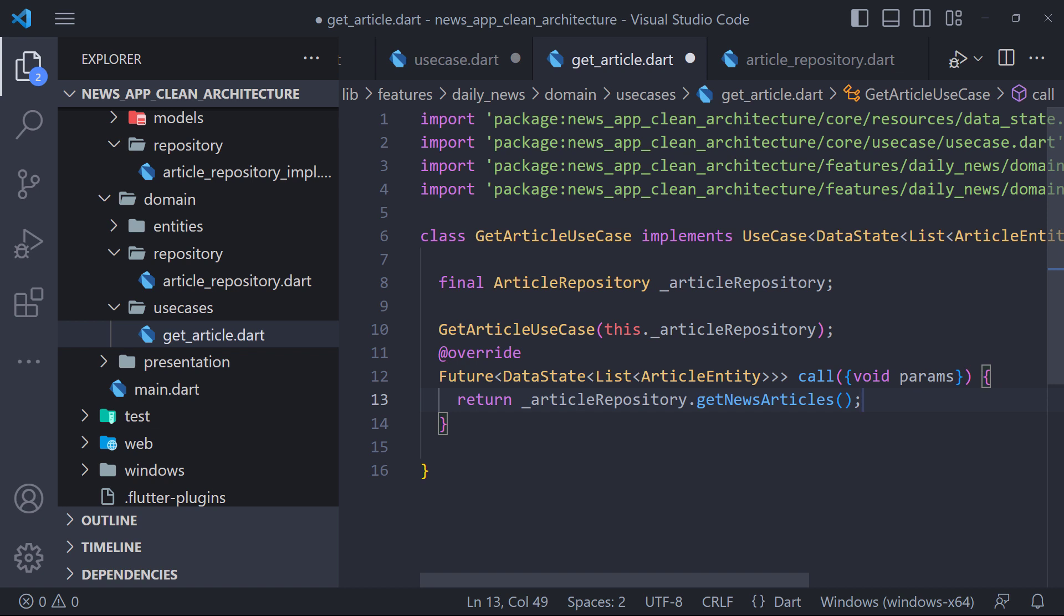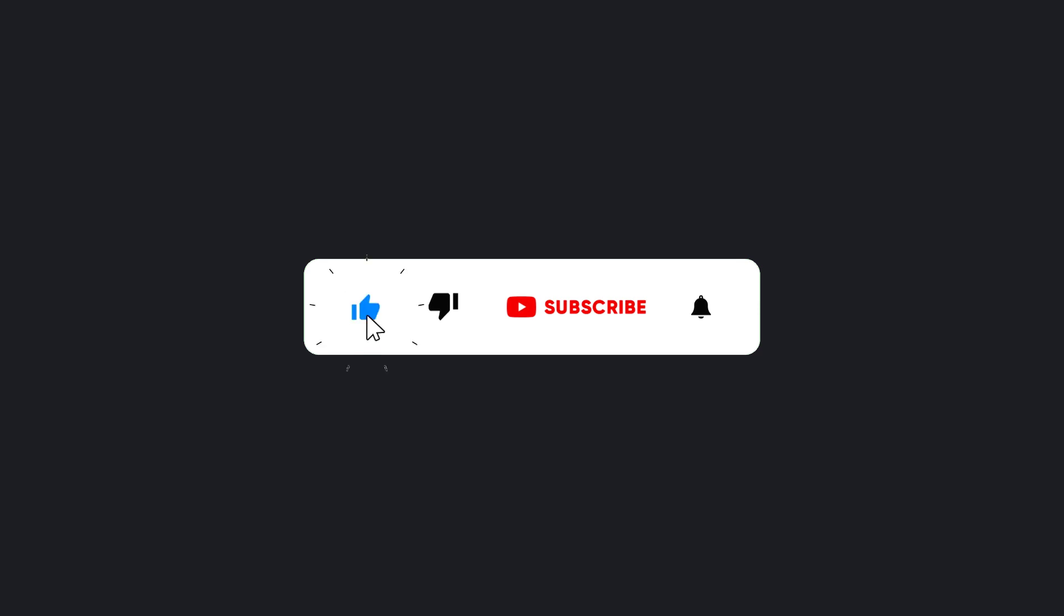In the next video, we will go to the presentation layer, so stay with me. And make sure to hit the subscribe button to get the next video.